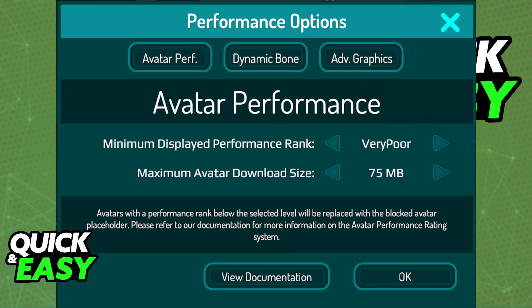You can go into the performance rank polycount settings in order to change this by accessing the performance options. From there, you can set the minimum display performance rank and the maximum avatar download size. Be aware that the more performance you want to see avatars have, the less FPS you will have in game.